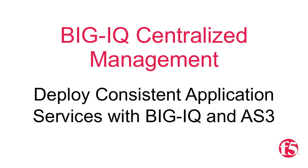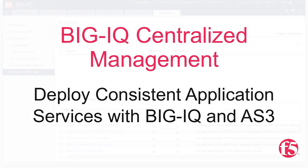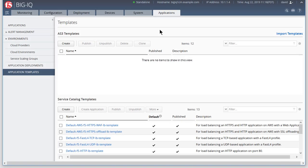In this lesson, we'll see how to use BigIQ and the Application Services 3 extension, or AS3, to deploy Application Services into two different data centers.